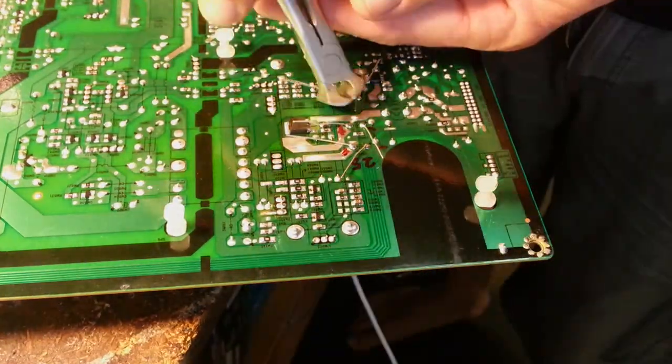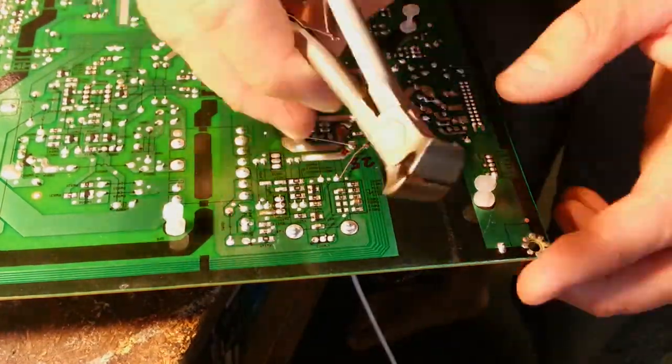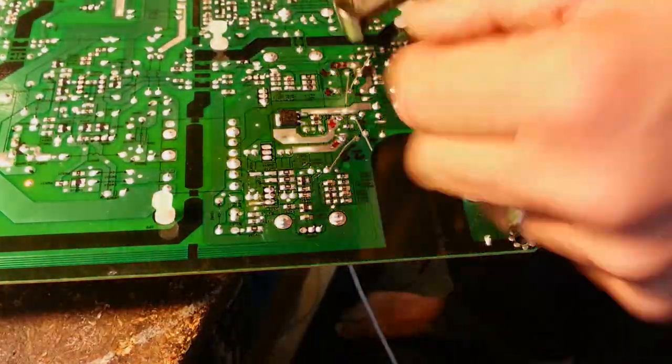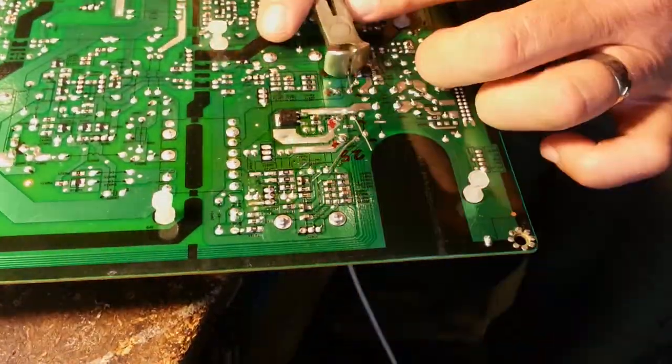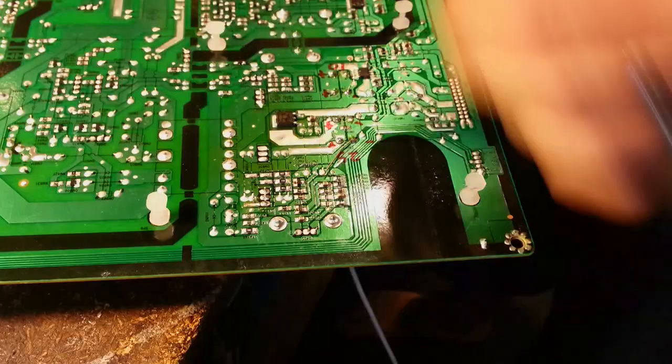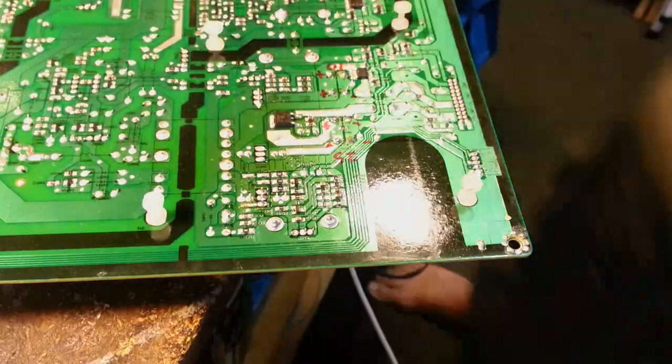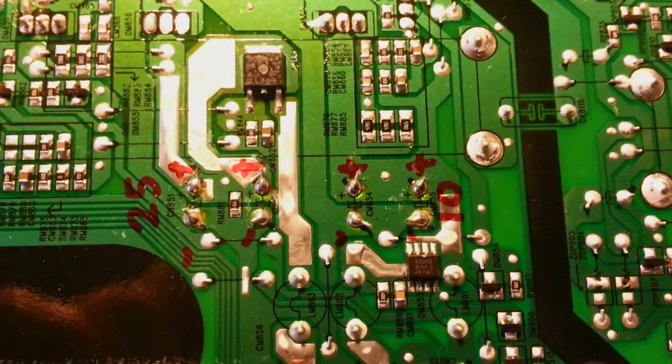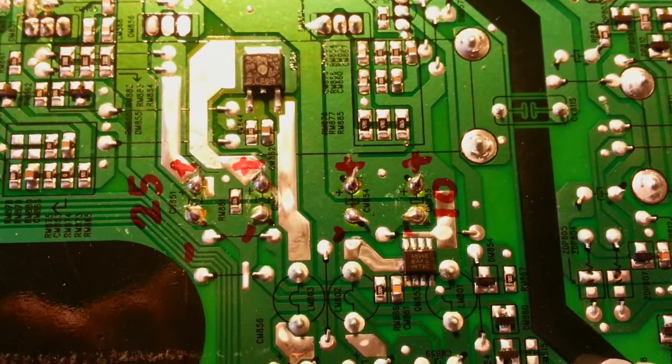Once the connections were all made I carefully snipped off the long legs of the capacitors and took a quick look at the board afterwards. That's it.